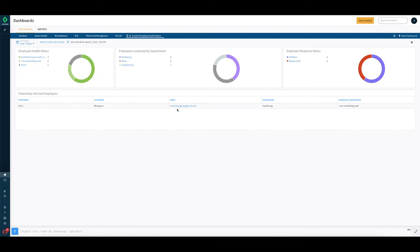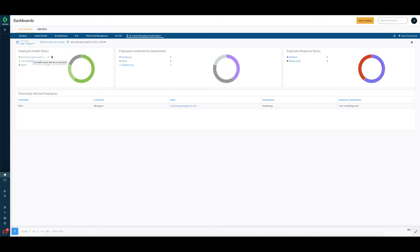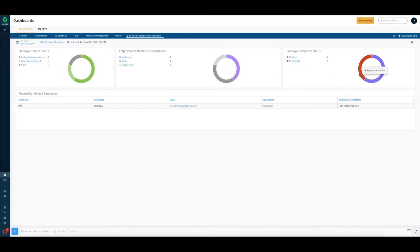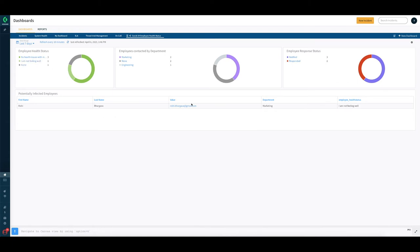This dashboard shows you very simple information like employee health status, how many people responded that they're having no employee health issues, how many people responded that they're having no health issues, one person responded they are not feeling well and we have no status on one of the other persons. Other things like from the survey that we have sent, how many people responded who have been notified, and information around the department of people who have been contacted and the details on one person who's saying they're not feeling well.